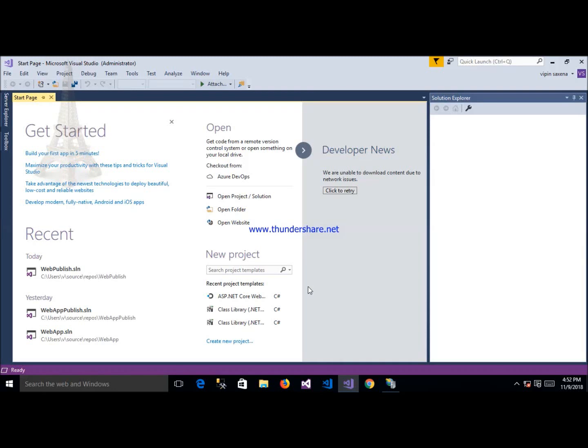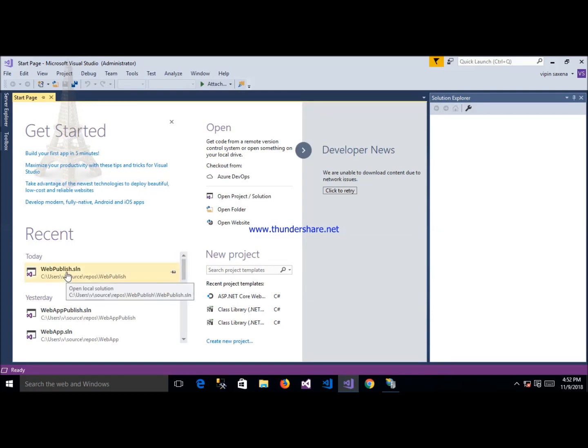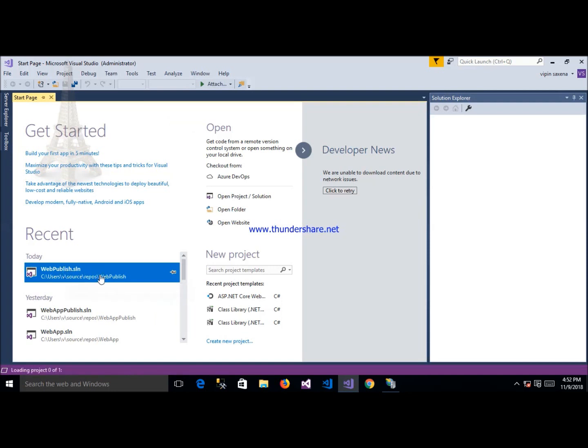Hello everyone, today I will discuss how to publish ASP.NET Core application web publish. This is my application here after click.